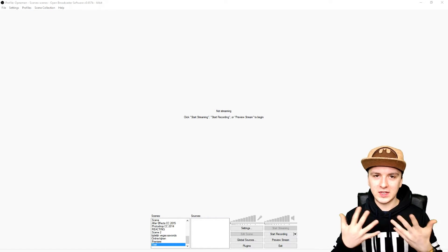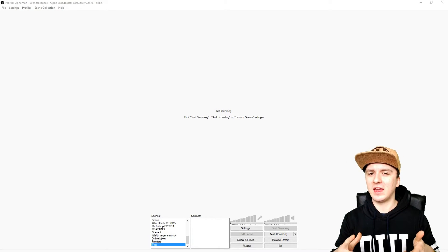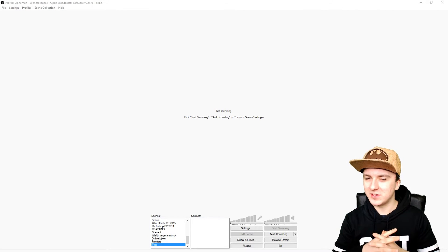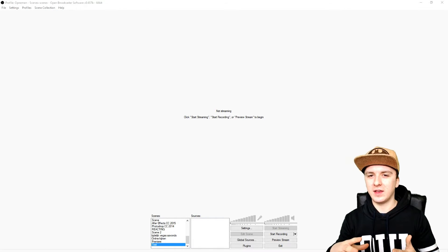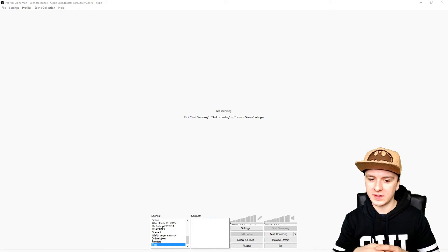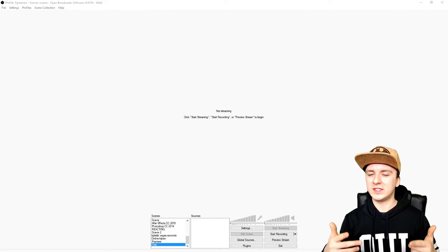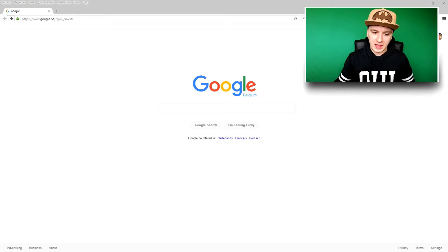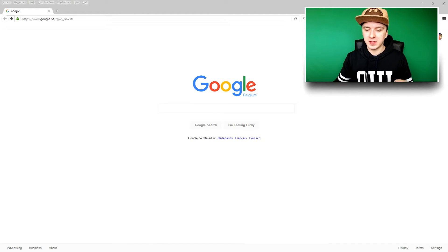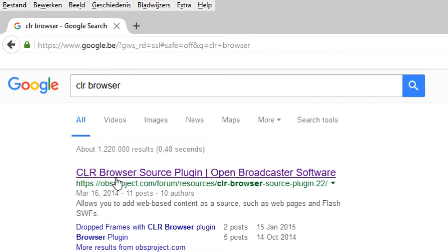Alright guys, so as you can see we're on OBS and the first thing you want to do is install a plugin called CLR Browser. It sounds really difficult but it's not — it's really simple. I'm going to go to Google first, and you guys need to do that as well. What you want to do is you can put my video on a second monitor and do it along with me. You want to Google 'CLR Browser.'